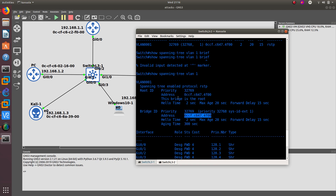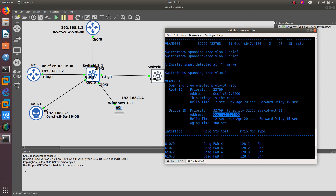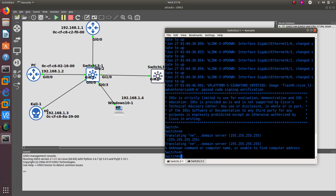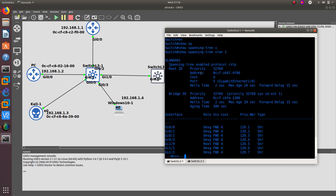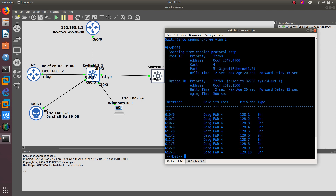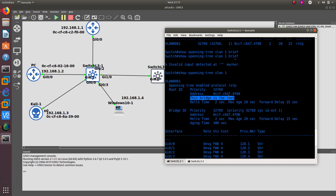Since the MAC address of the root bridge matches our MAC address, you can see that we are the root bridge. Switch 32 is the root bridge, as it tells you right here. And if you go to the other switch and run show spanning-tree VLAN 1, you're going to see that the root ID priority and the MAC address of the root bridge points to this switch right here.